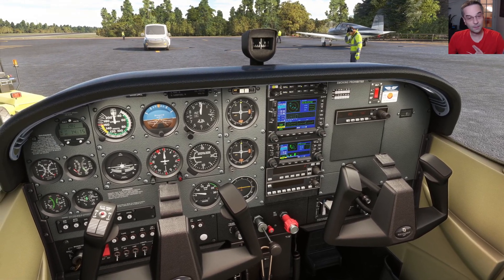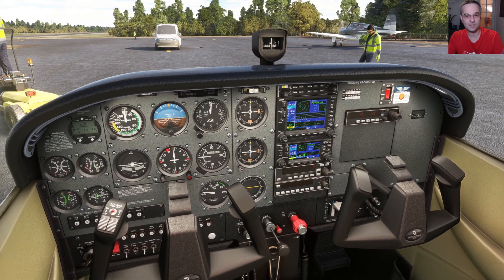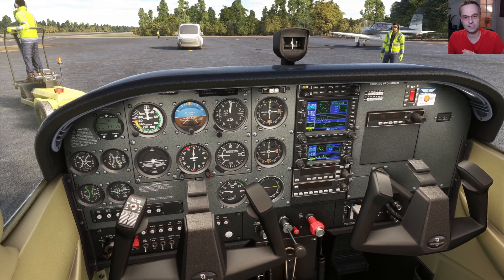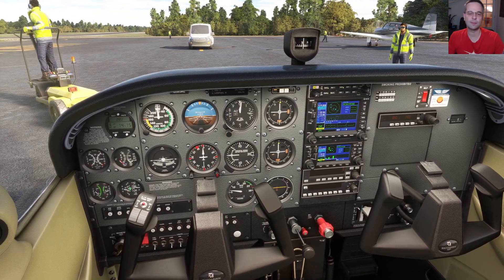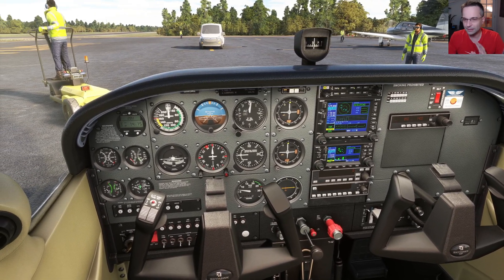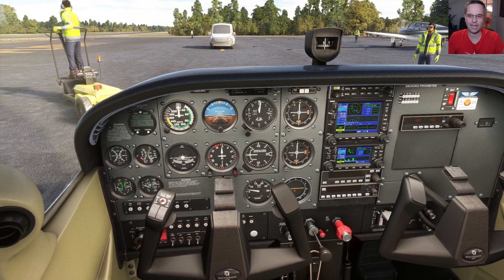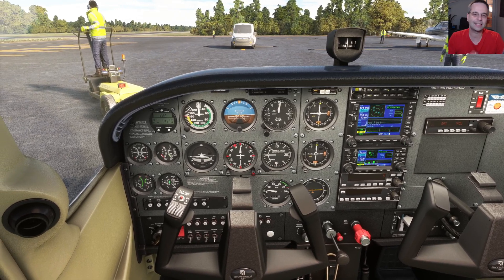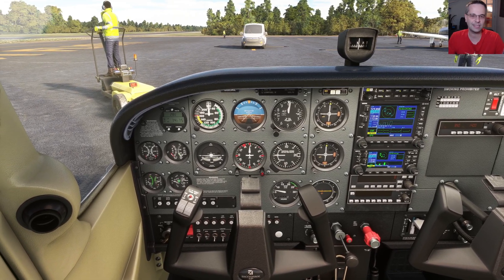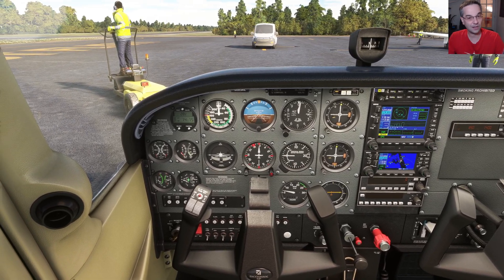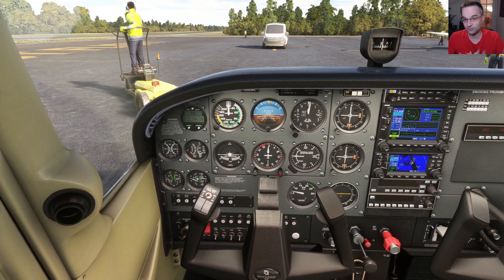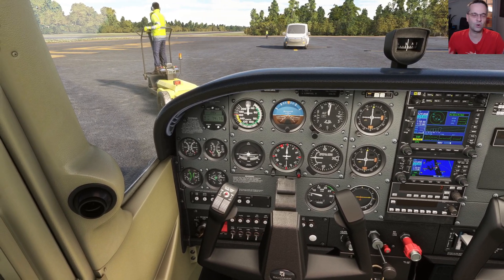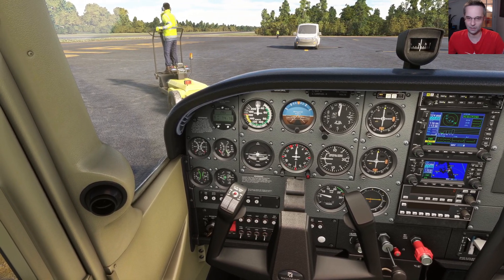In a traditional cockpit, you have individual round dials each with its own dedicated job, and it might look a little overwhelming at first. But there's actually a nice simplicity to it, and a lot of simmers, myself included, still prefer these over the giant Garmin displays.